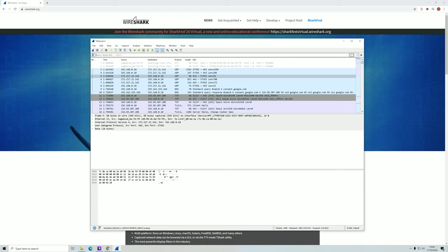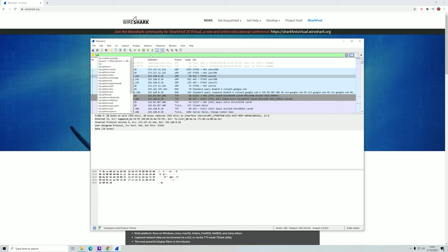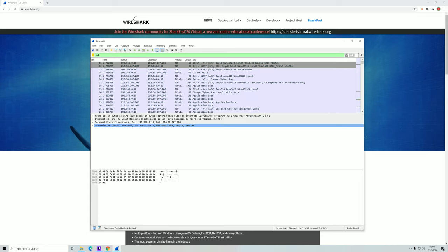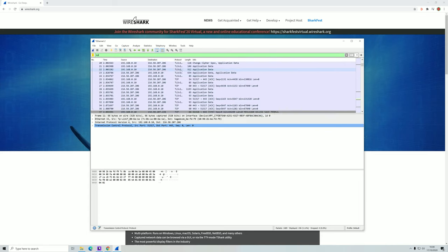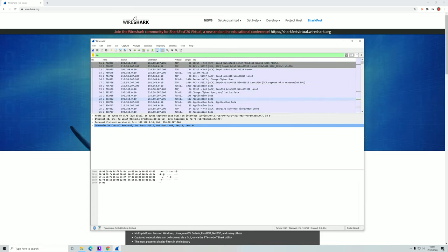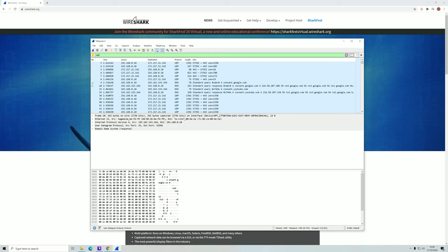You can do filtering on packets in Wireshark. For example, if you're only interested in packets using the TCP protocol, you can just write TCP here and you will only see TCP protocols. You can do the same for UDP and you will only see those types of protocols.